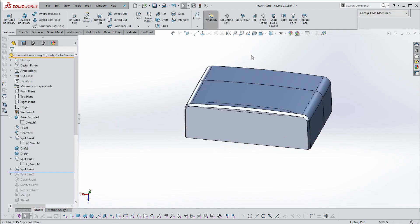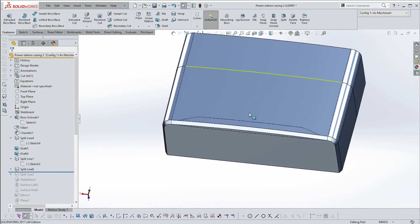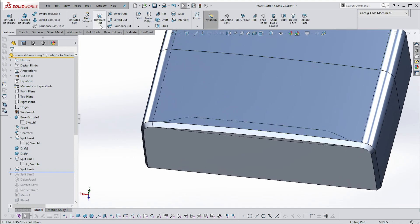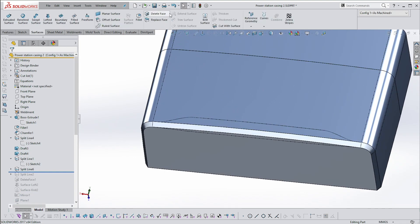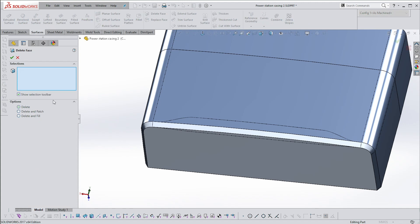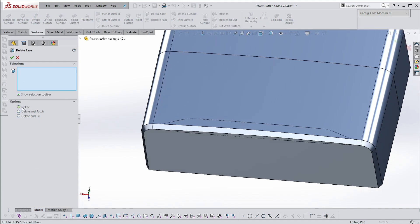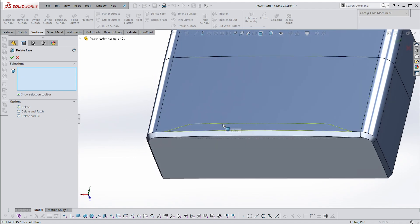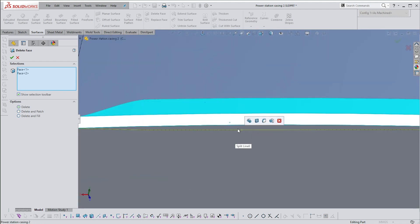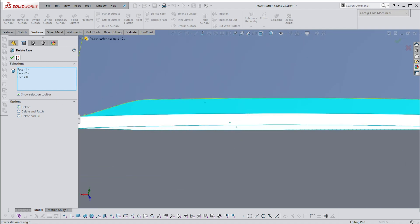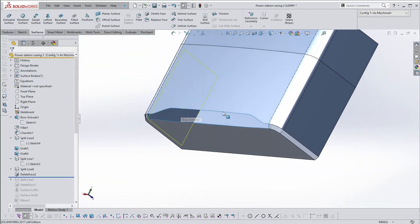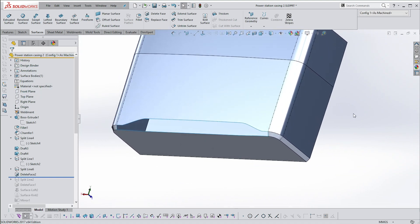What this allows me to do is go to the Surfaces command and use Delete Face. Under Delete Face there are three different options — in this case we just want Delete. I'll show you what the others do later. I'm going to select these three, and once I delete them you'll see I now have an empty box — it's no longer a solid.